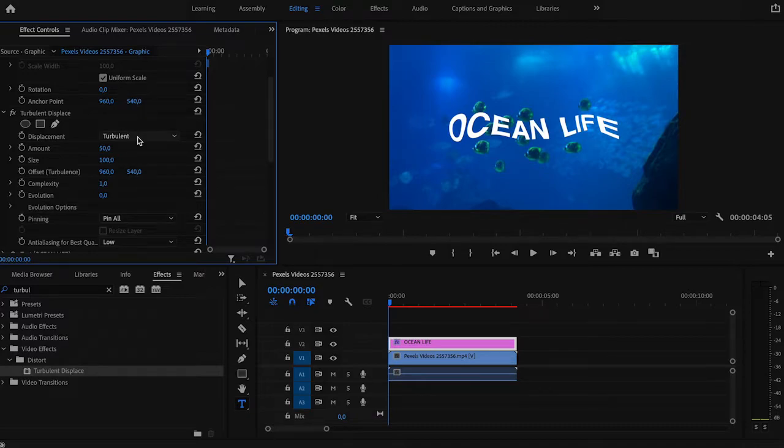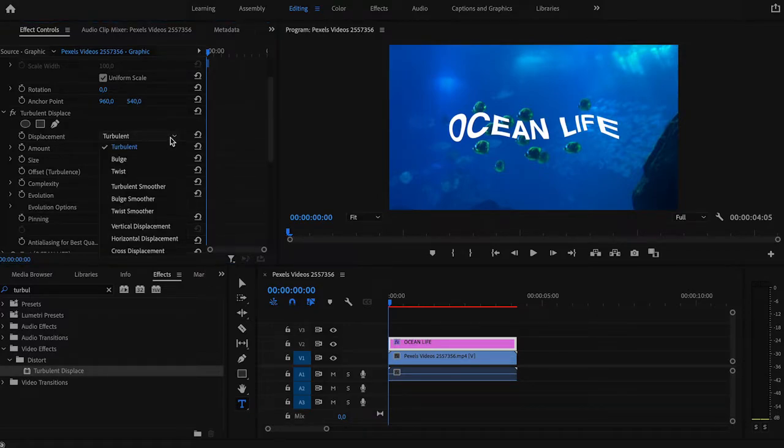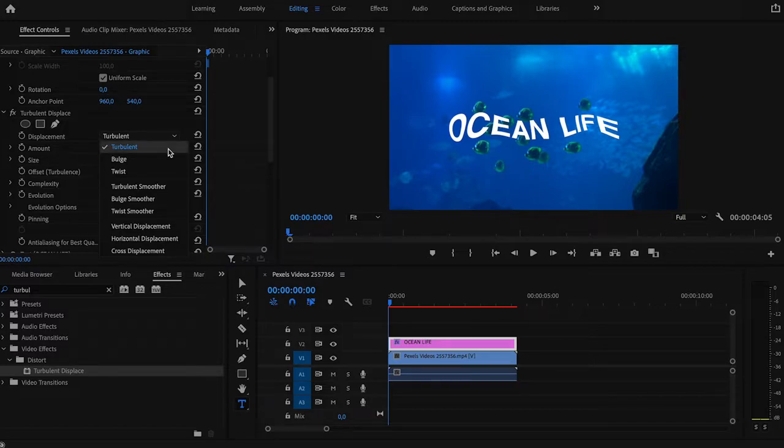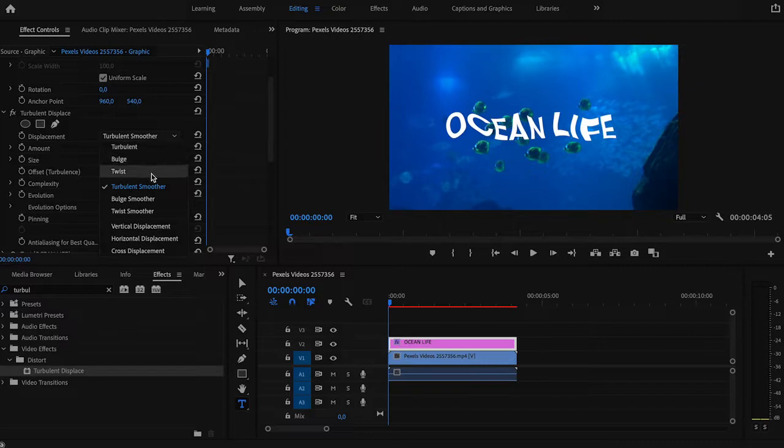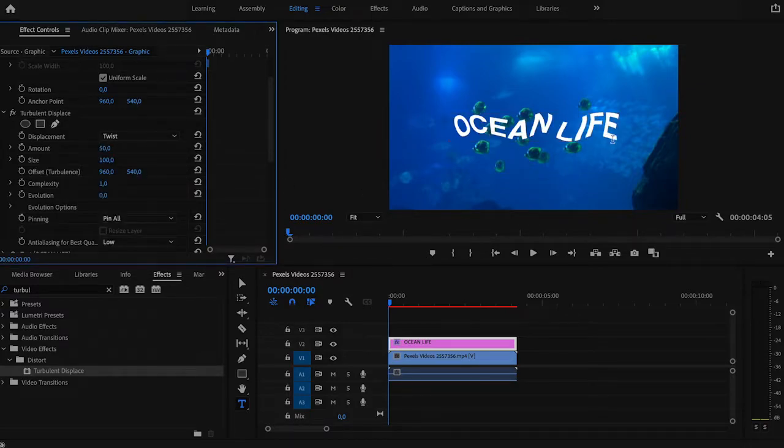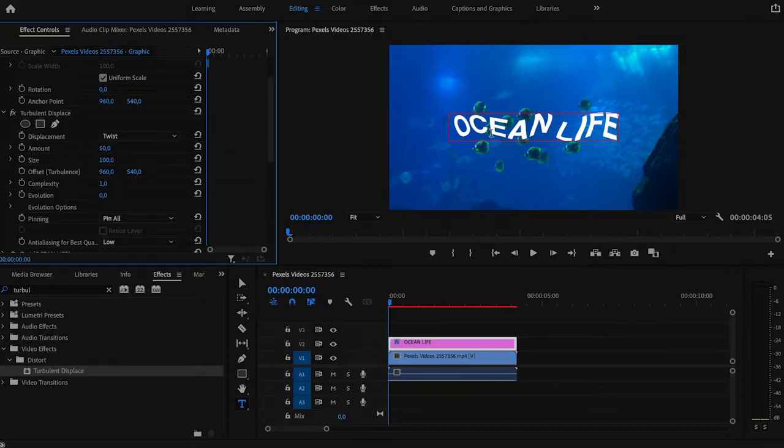You can select different types of displacement. Let's say compare Turbulent, Turbulent Smoother and Twist. You see that they have a different pattern and the curve is different as well. But I will leave my displacement as just Turbulent.